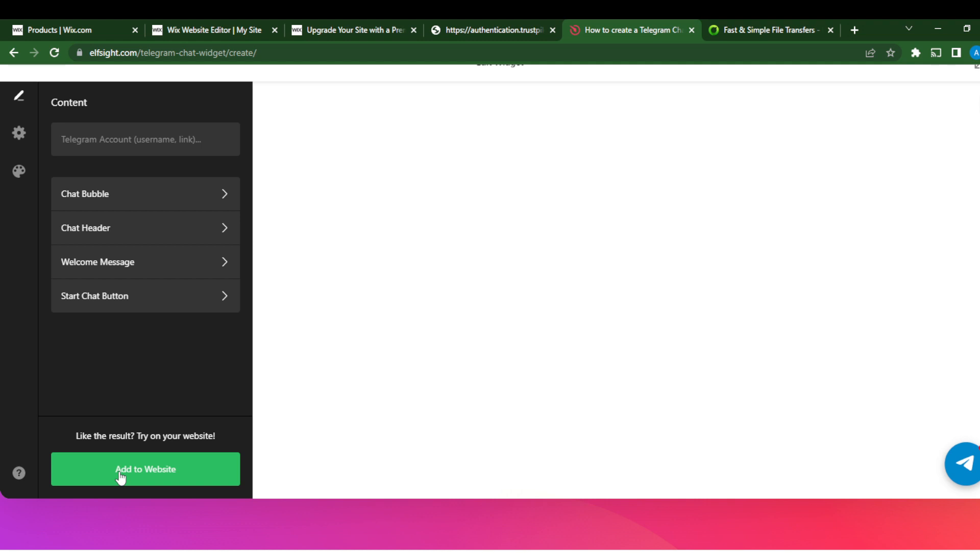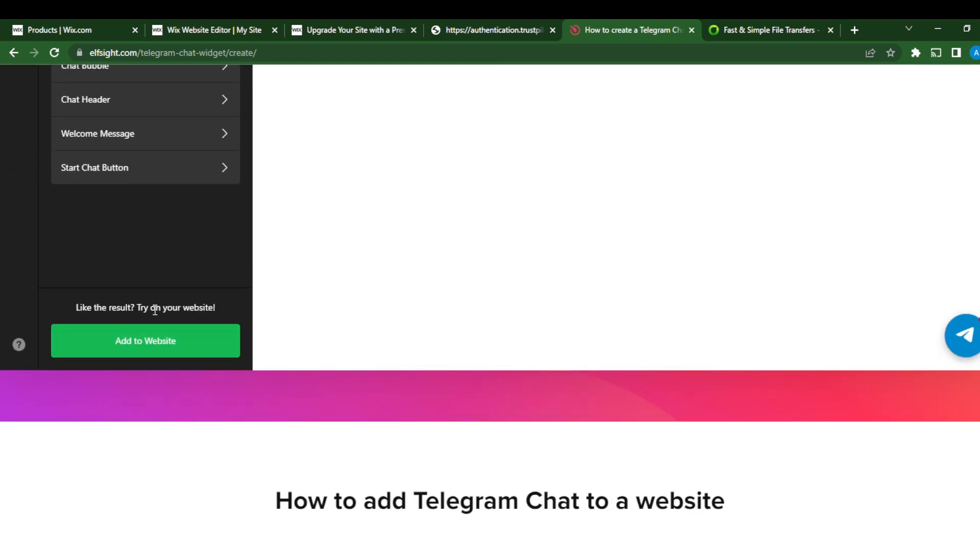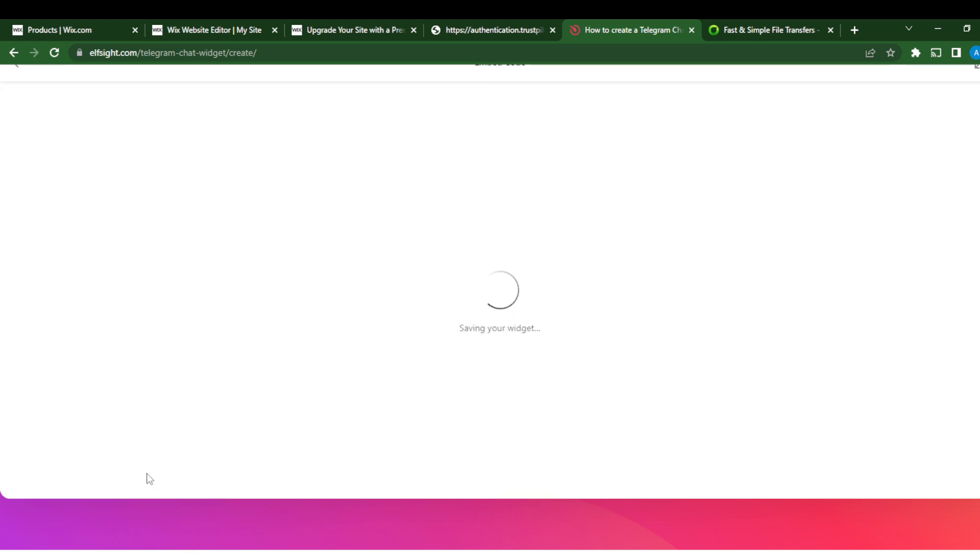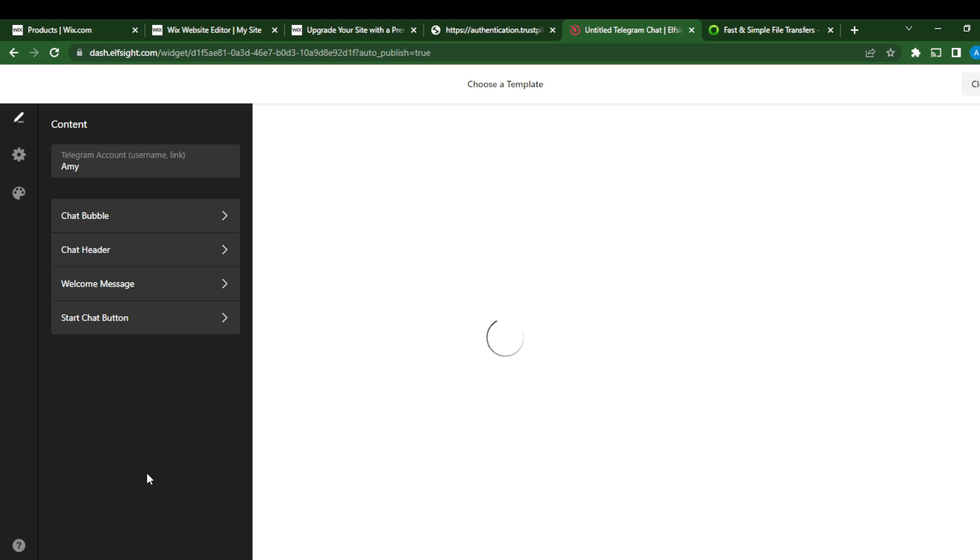So right here on your Telegram, you can definitely edit the content. Check the left corner of my screen. You can change your settings, you can change your appearance, whatever you want. If you're satisfied with the option, you can add your Telegram account username or link. Let's see, 'Amy,' and then I go to 'Add to Website.' So click 'Add to Website,' and it says 'Saving widget,' so my widget is saving.